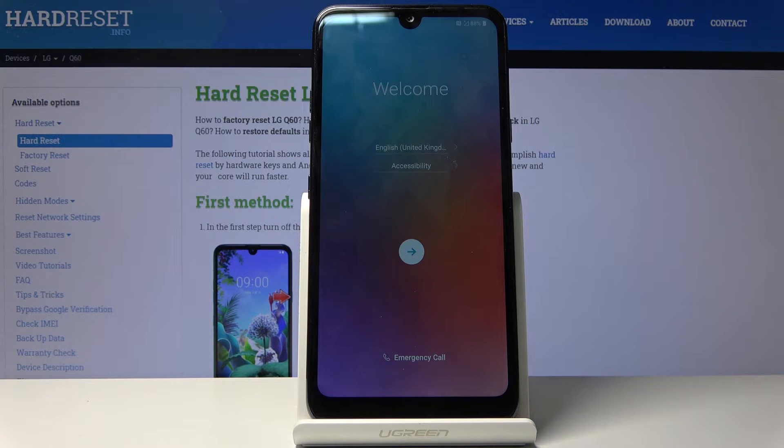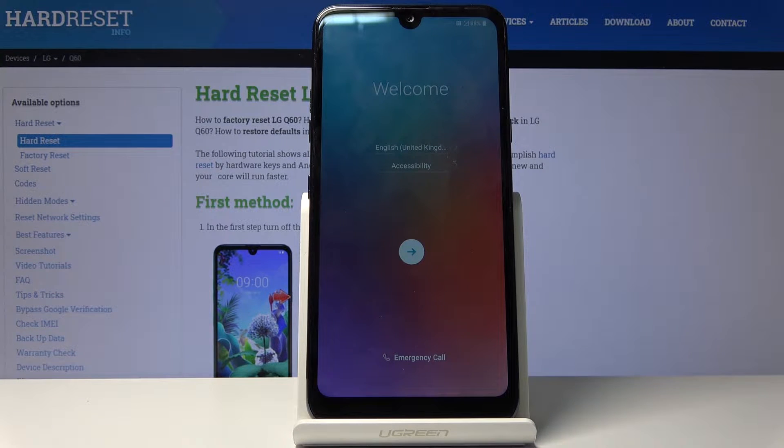Welcome. My device is an LG Q60 and today I'll show you how to bypass the Google verification screen.